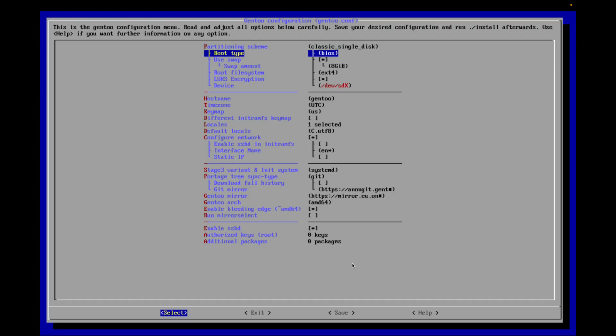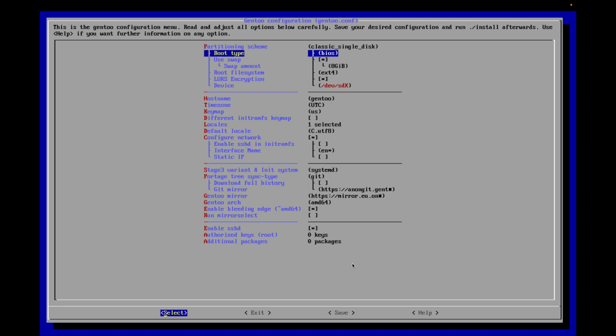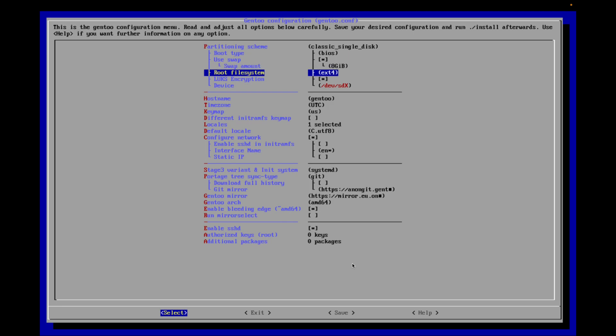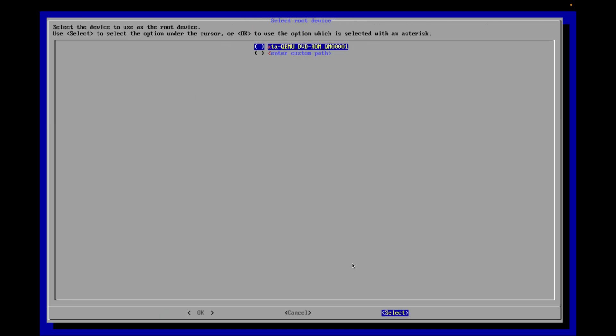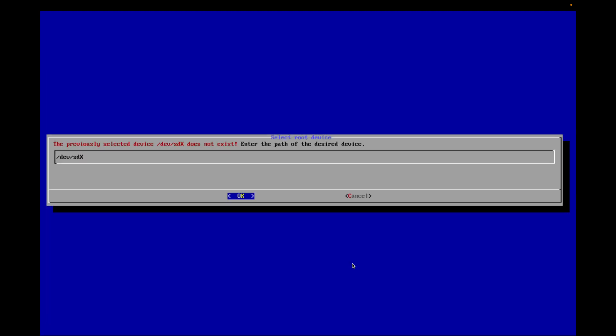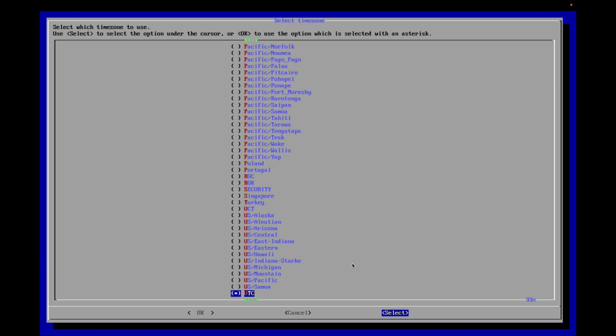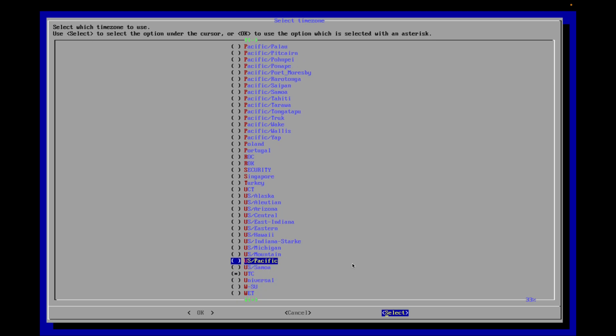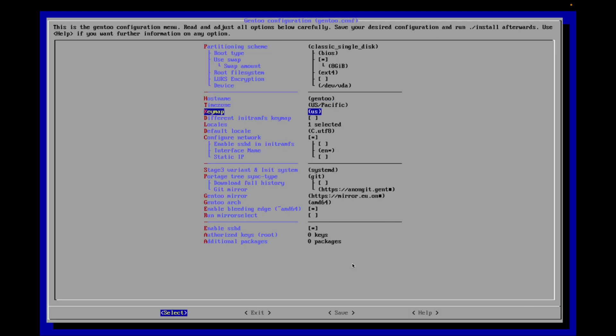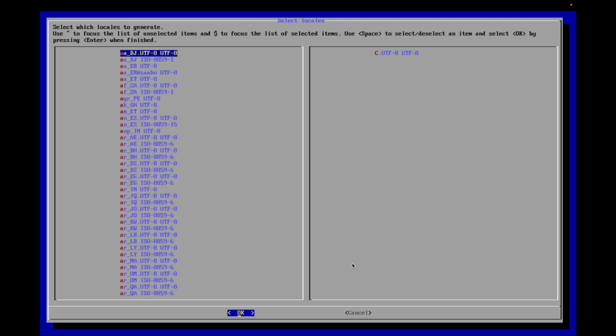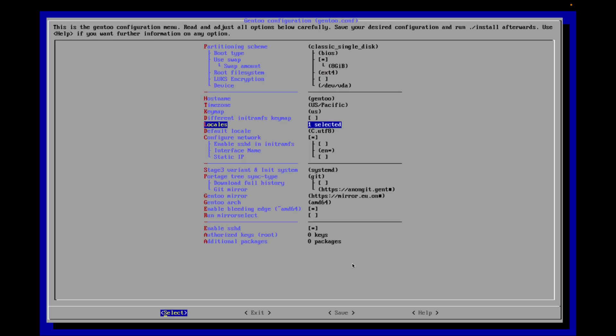So this is what we're going to do here. We're going to do a classic single disk installation. BIOS. We're going to use setup swap partition. We'll do ext4 by default. I'm going to untick encryption. I'm going to change the device. On mine it should be /dev/vda. Yep, because I'm on a virtual machine. Hostname, we're just going to put gentoo. Time zone, we can change this to US-Pacific. Locales, that's fine. It's already got the UTF-8.